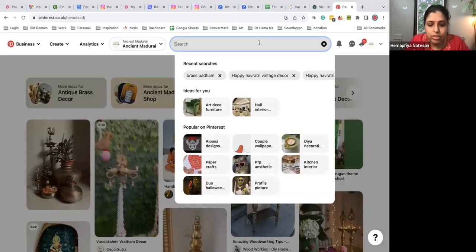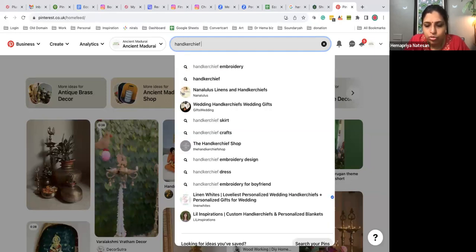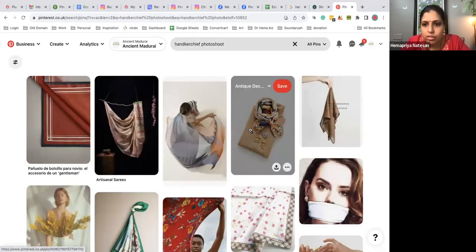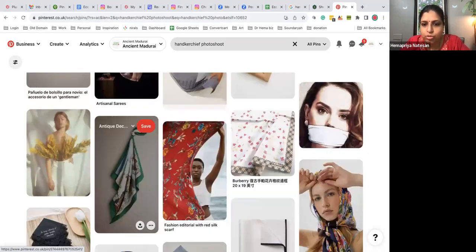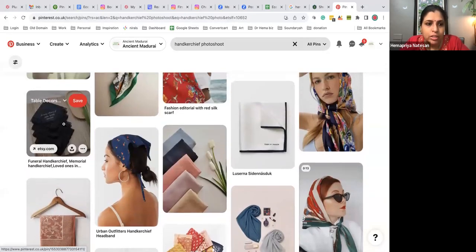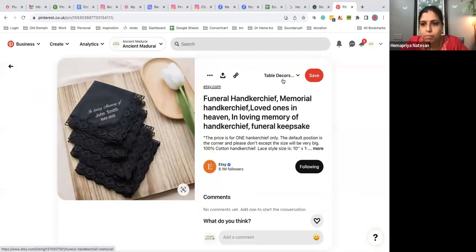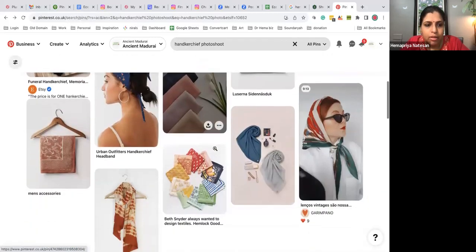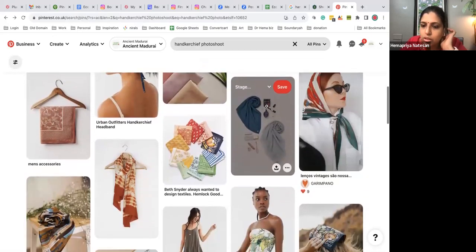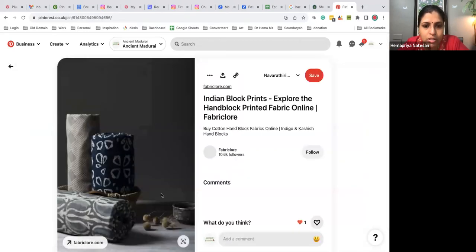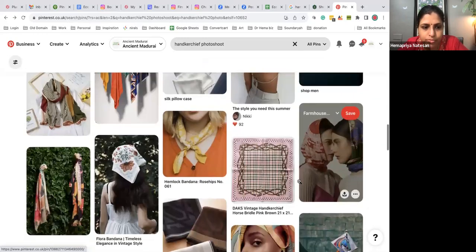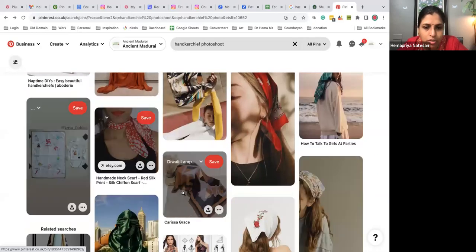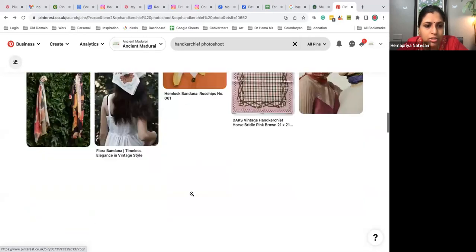I'm creating a board called handkerchief inspiration for the photoshoot. Here's an antique decor example - this is one type of photography. I can take something like that. I'll pin them into this board. This simple one is also good. This is how you first collect things together to photograph and we will recreate that. We're doing Indian hand block prints.